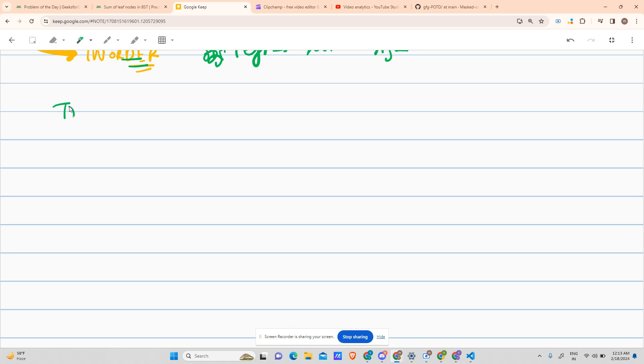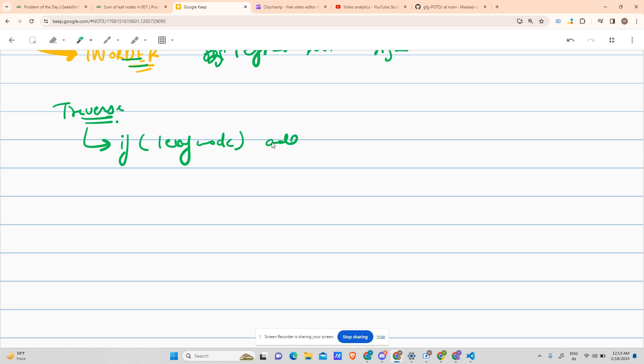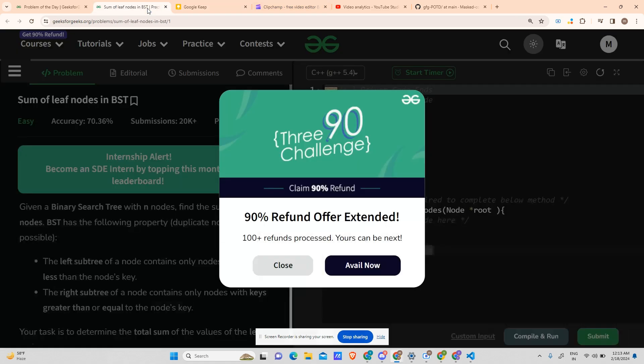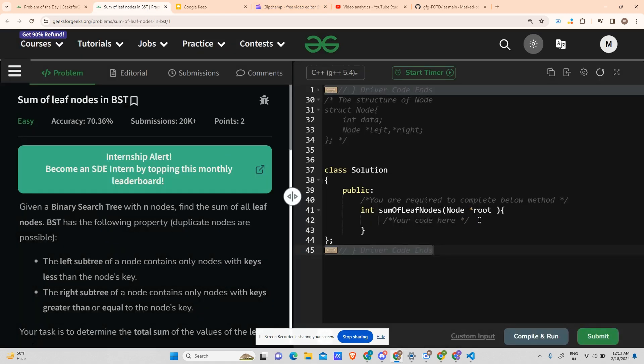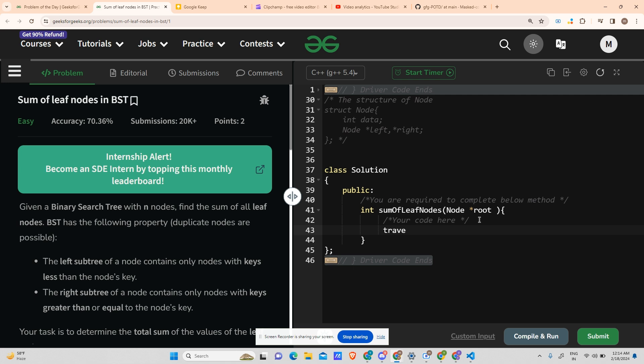This is the whole algorithm. This is the whole pseudocode. It would be much easier to code it down. I don't want to waste time writing unnecessary stuff. So what I will do is I will go for a traversal, namely the traversal only, traversal, and send root into it, and then return sum.